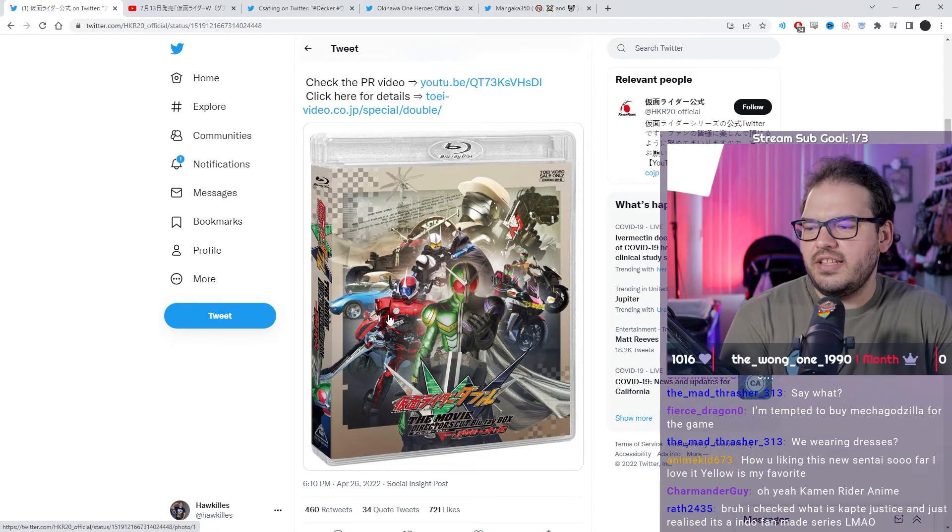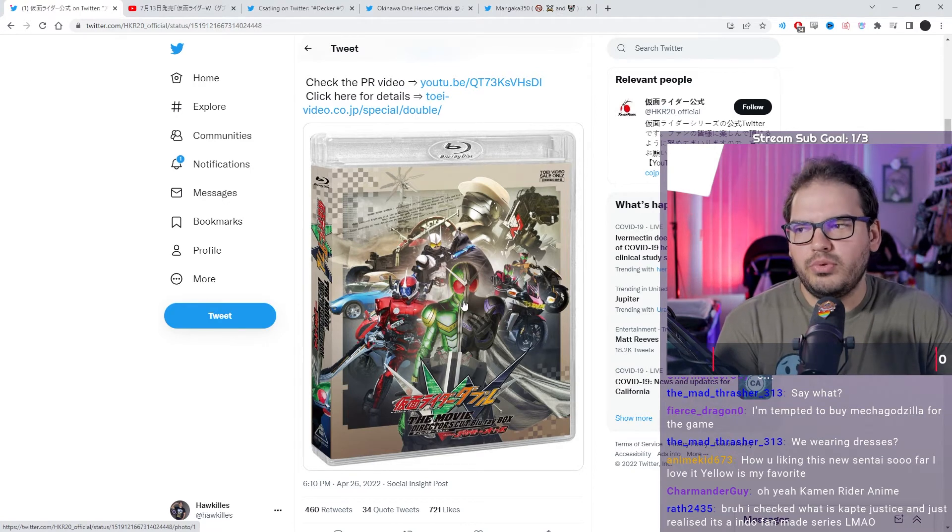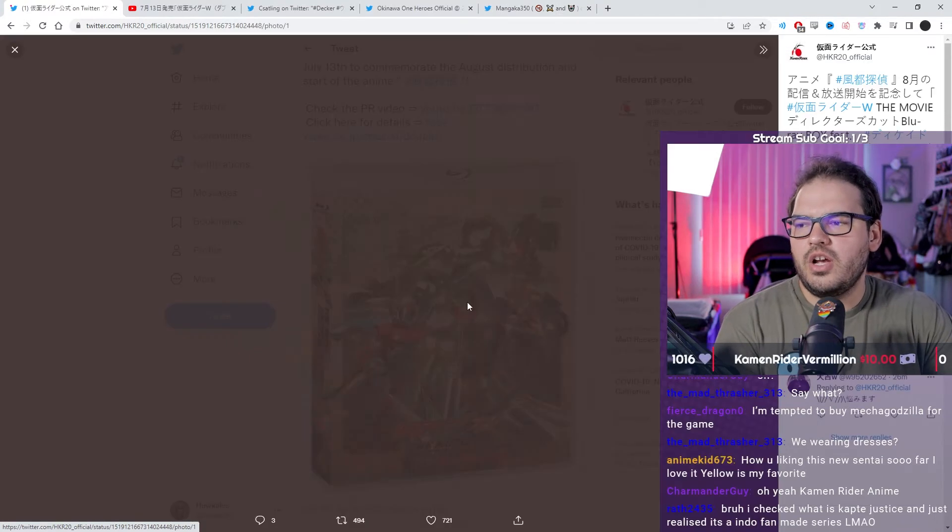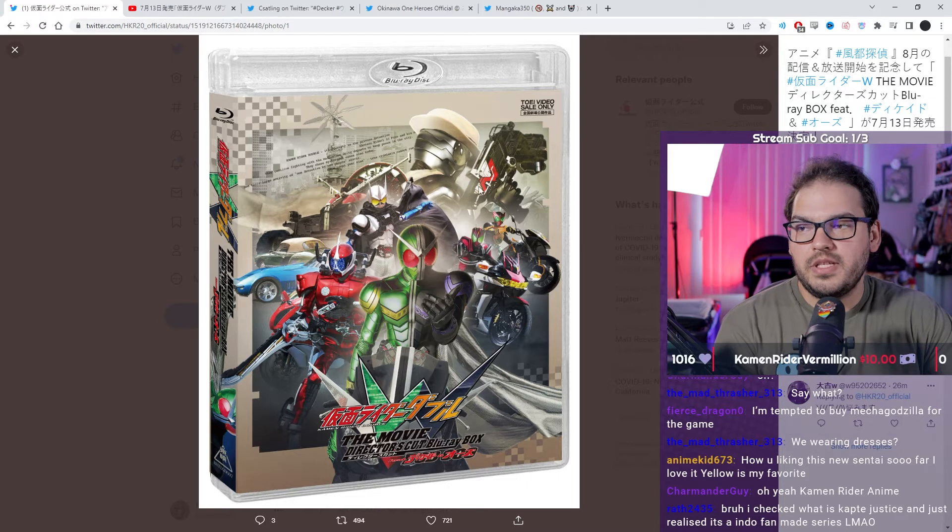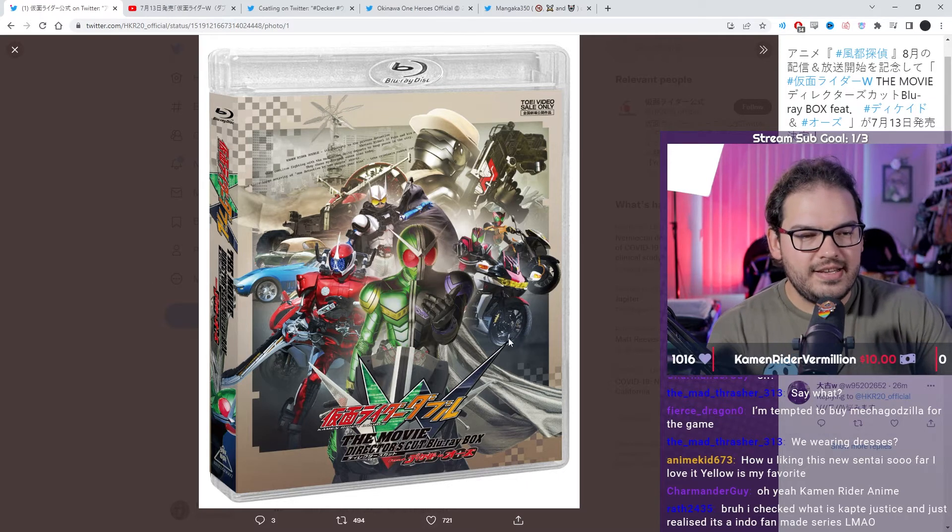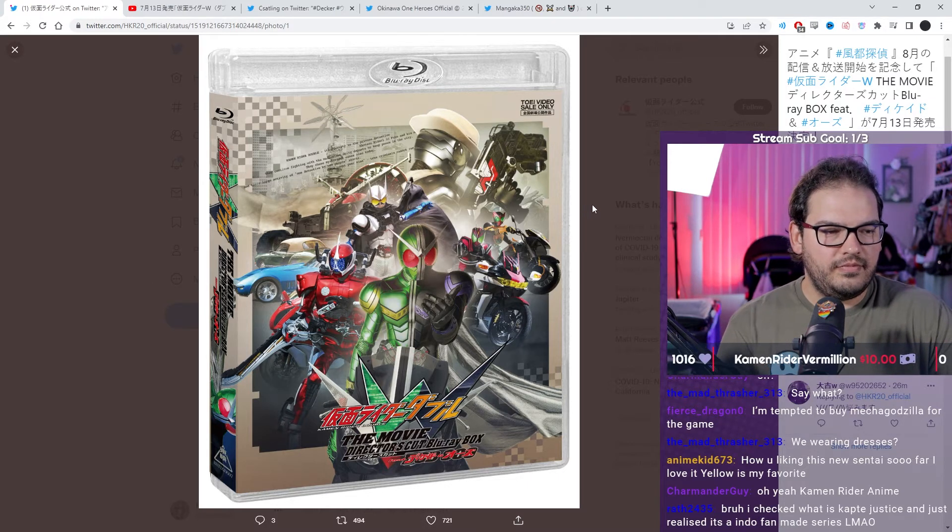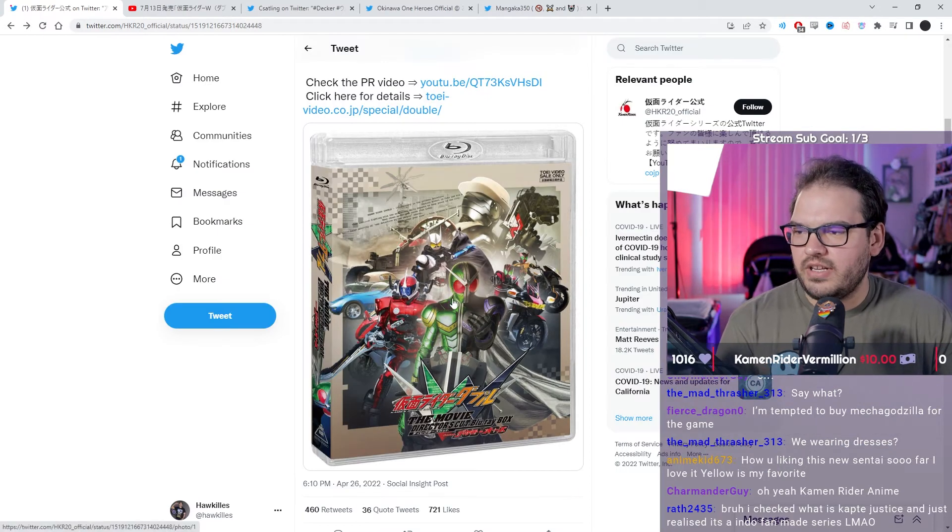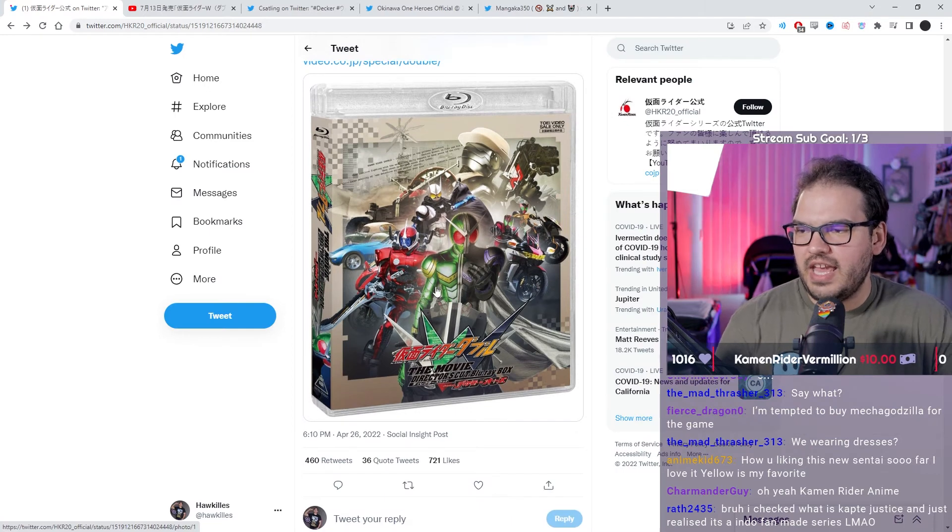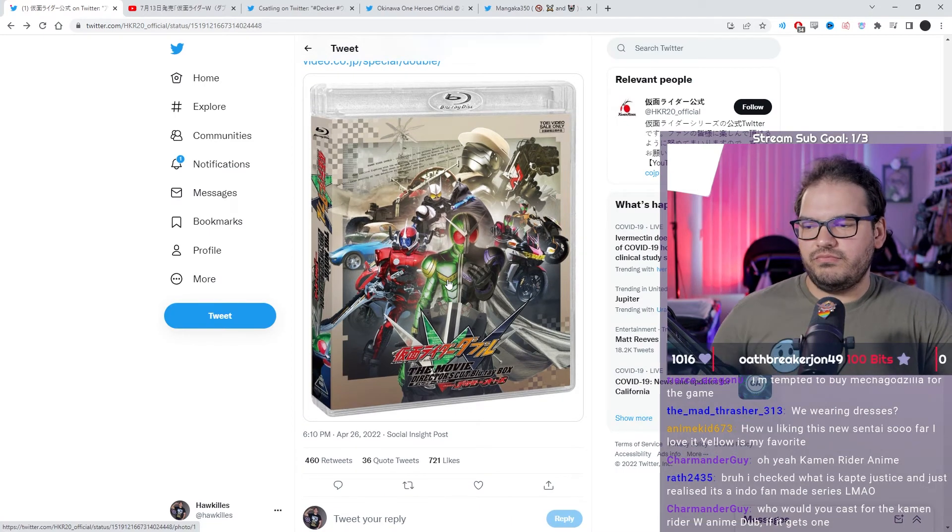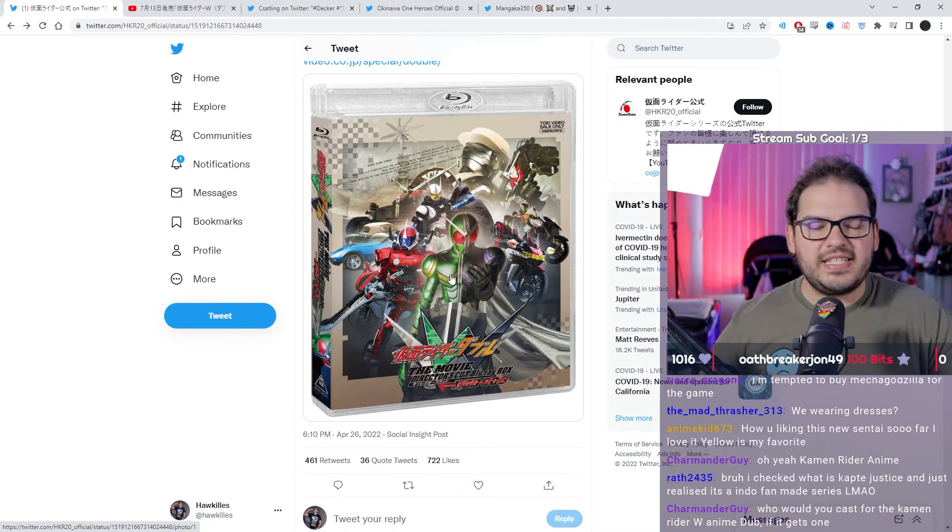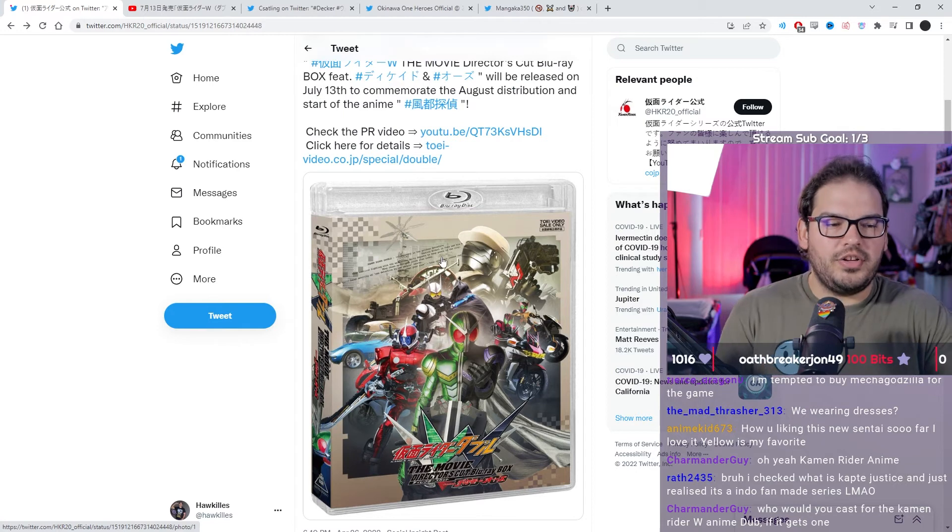We're now getting the 1080p Director's Cut Blu-ray, so can't wait for subs to be laid into that, because that'll be fun. I love this movie. A through Z is spectacular, so if you haven't seen it, go watch it.